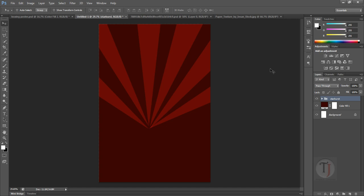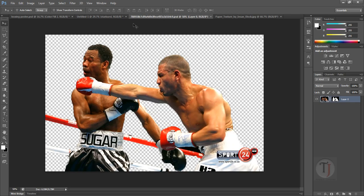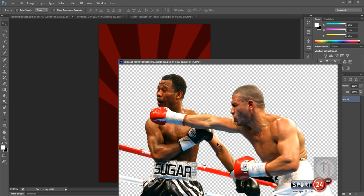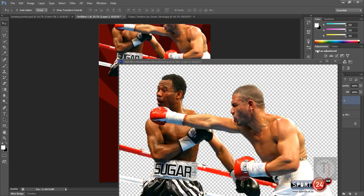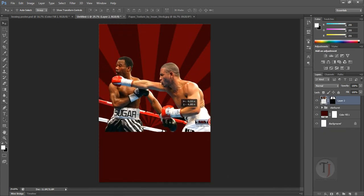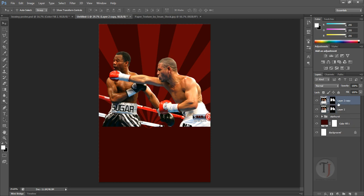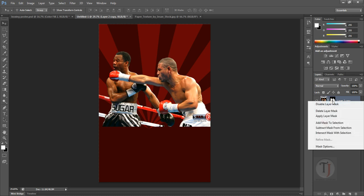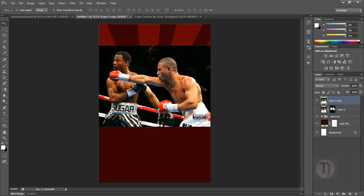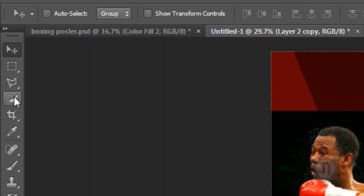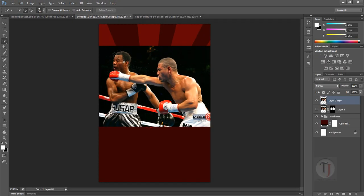Now it's time to put our main image inside the document — the image we are going to advertise. I have already opened this image in Photoshop, so just drag it into your document. The original image that you can download — links are in the description so you can download it for yourself to practice. The original image will look something like this. To make a selection, use the Quick Selection tool and make a quick selection of the boxers.